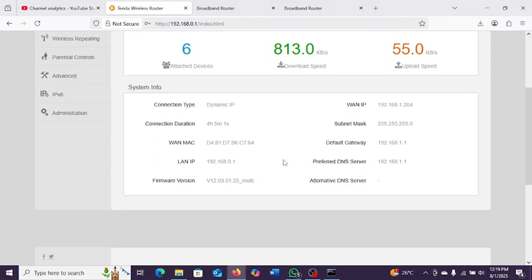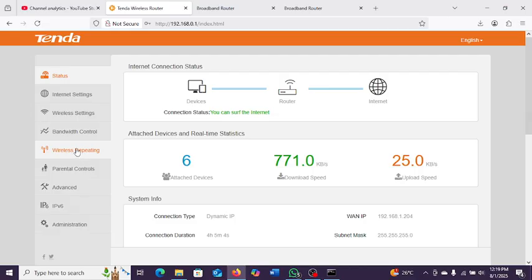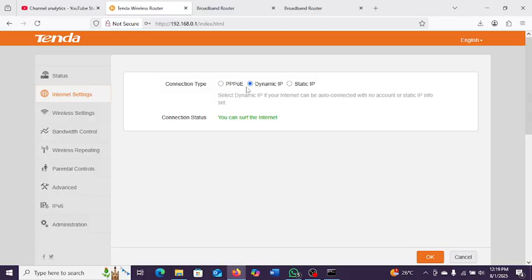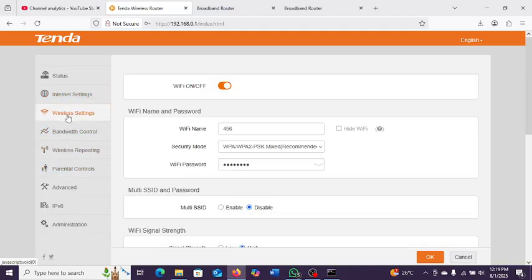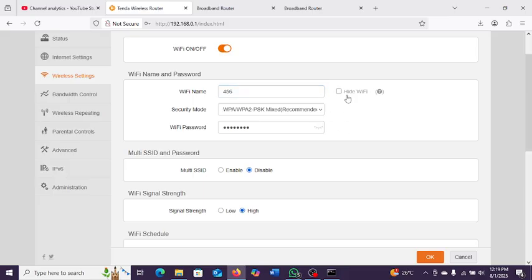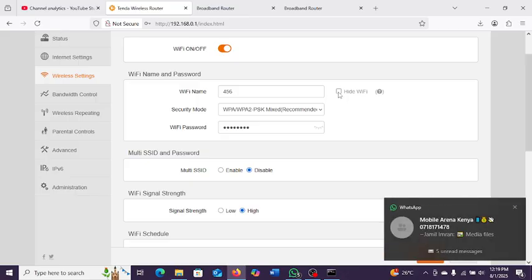The diagnostic tool shows disconnection points — whether the problem is between the router and the ISP, or between your device and the router. You can also choose your WAN connection type: if you have PPPoE, select that and assign yourself a static IP address, or use dynamic mode and let the ISP assign you a dynamic IP. Under Wireless settings, you can see the network name — you can choose to hide it if you don't want people to see it in their Wi-Fi list.